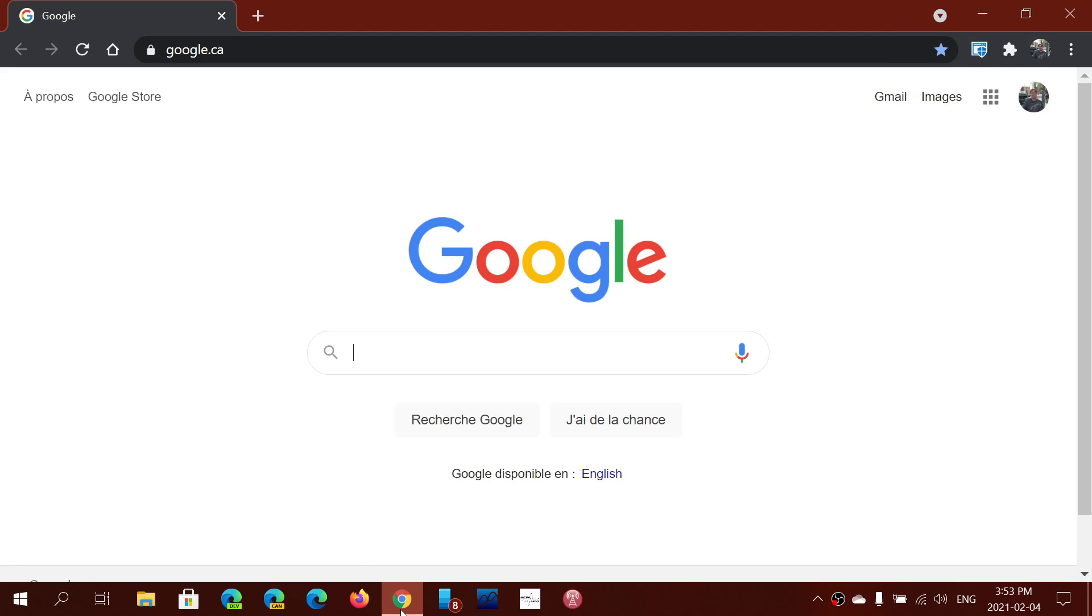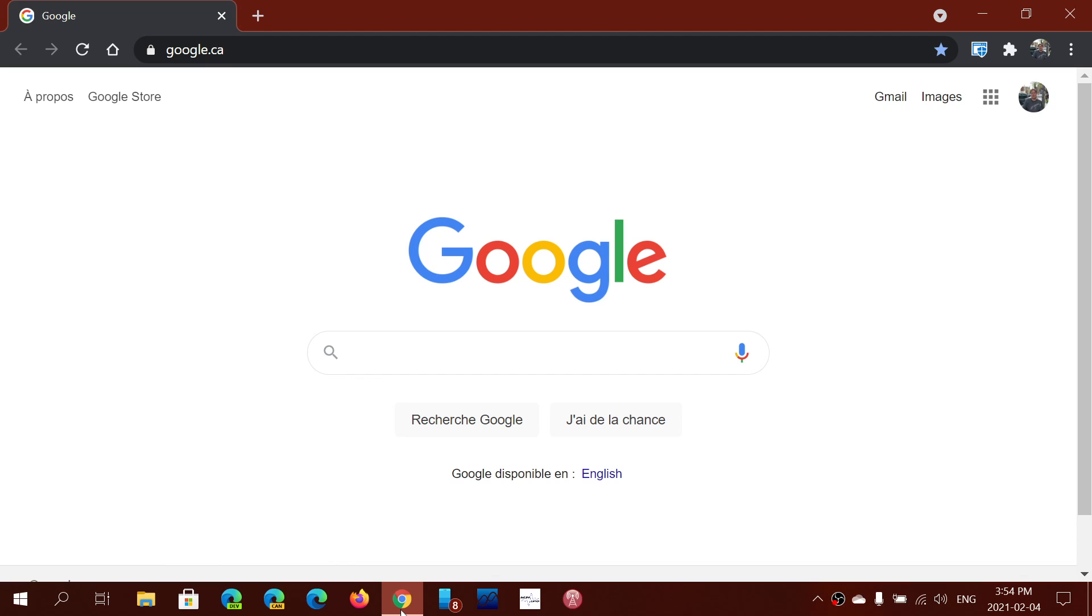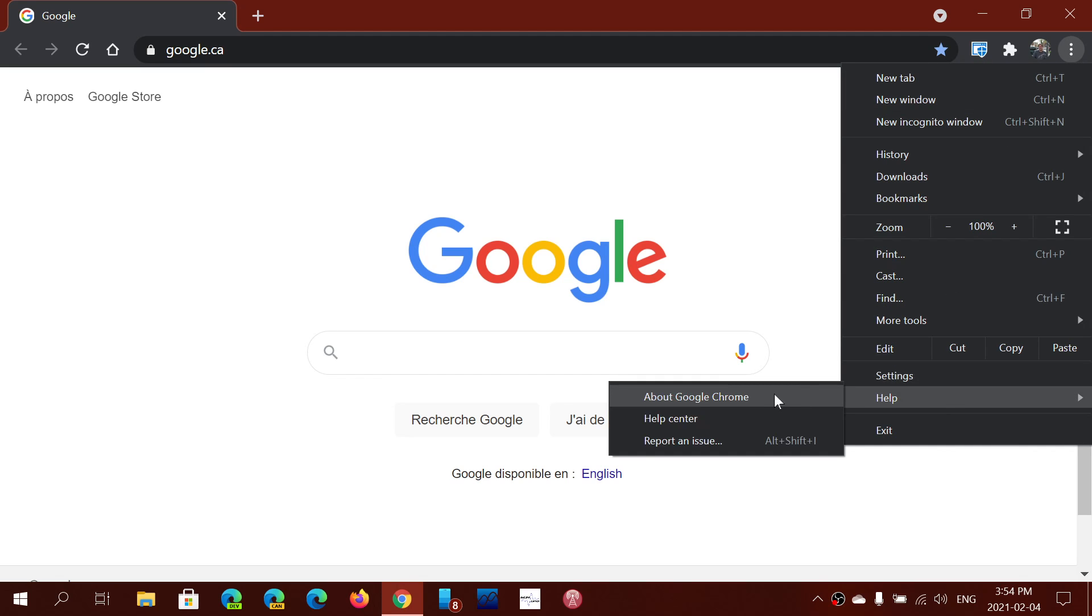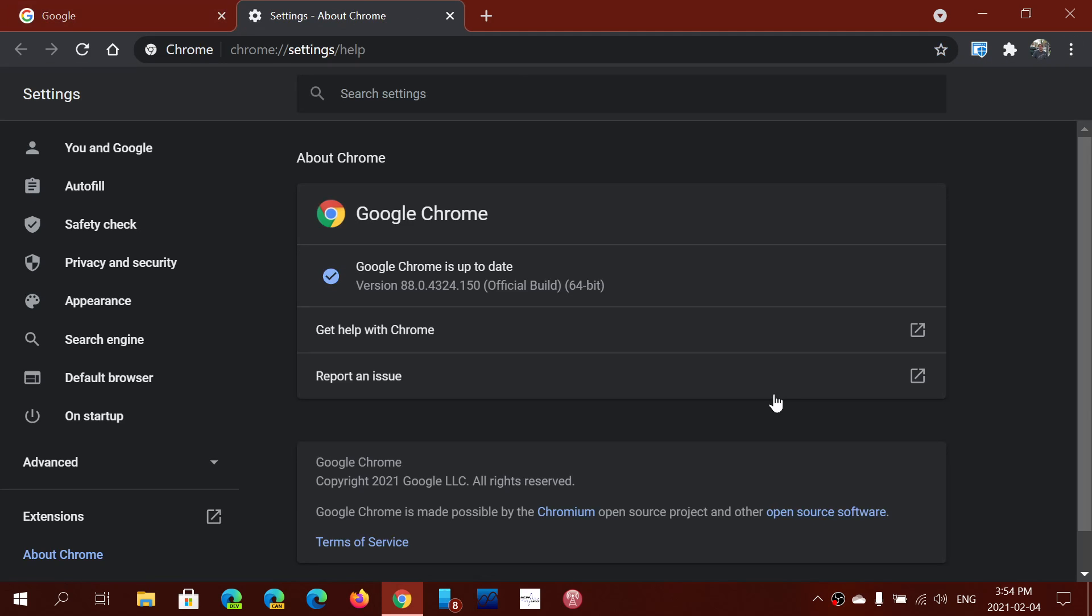So it's very important to apply the update. If you're not sure if you have it, just go into your Google Chrome browser, upper right corner in the three vertical dots, help, and about Google Chrome. The version you should be at is 88.0.4324.150.